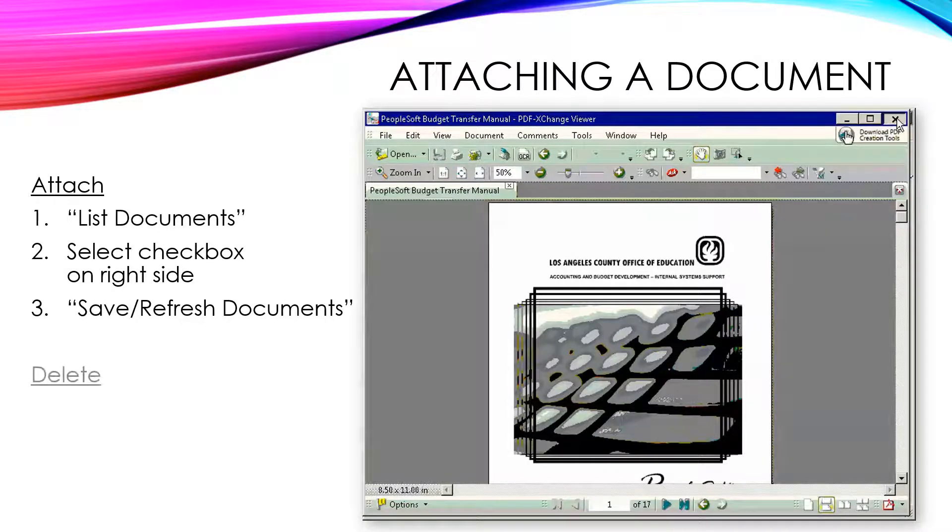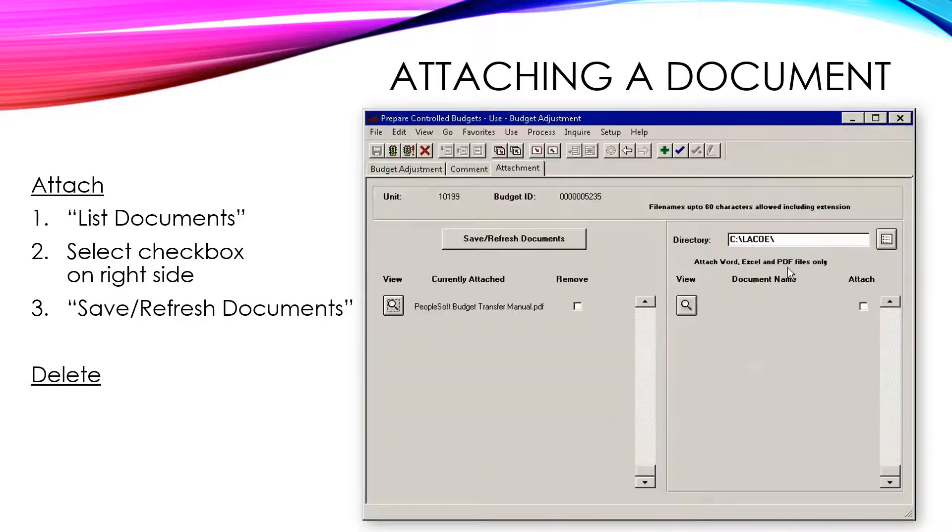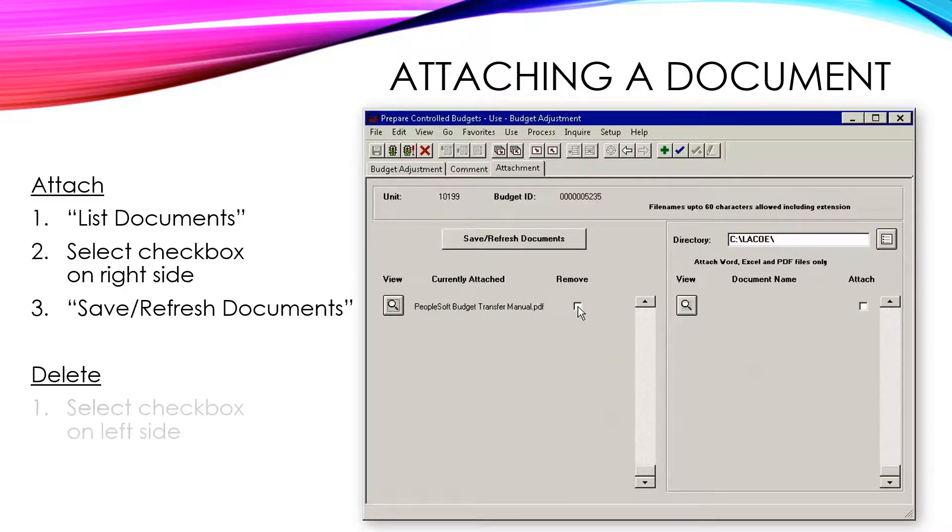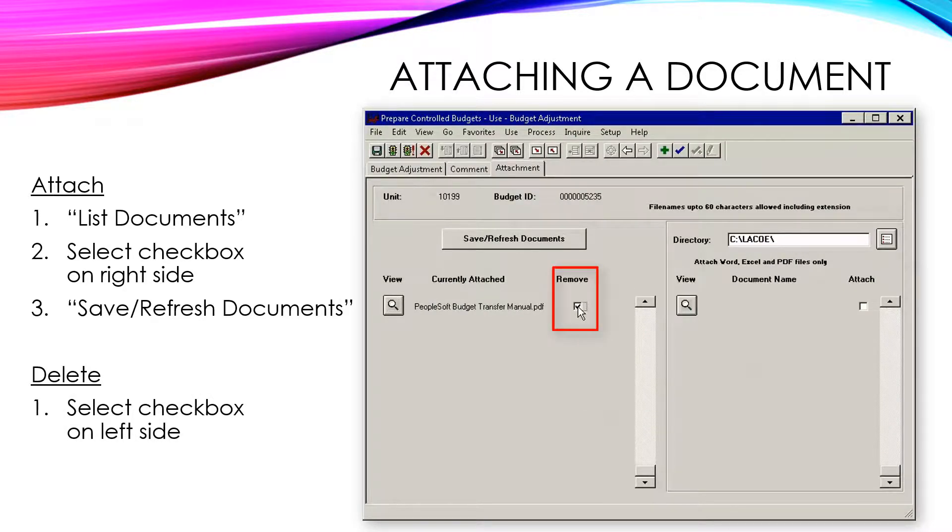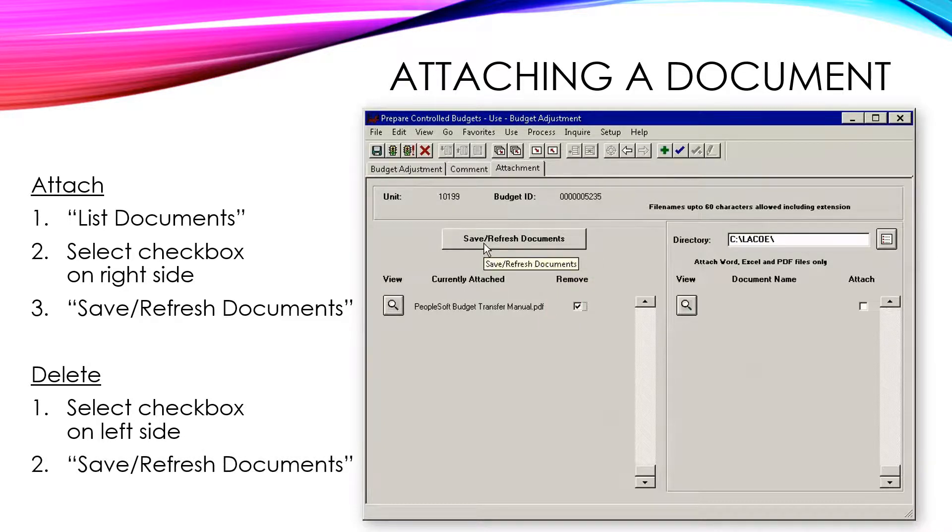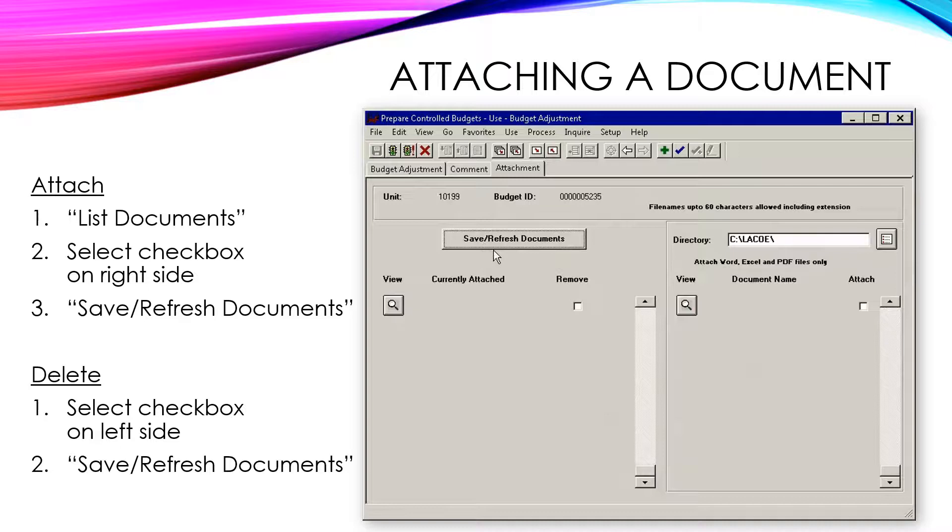To remove an attached document, select the document to be removed by selecting the checkbox in the Remove column on the left side of the panel. Then, click the Save Refresh Document button. This will remove the selected files from the left-hand side of the panel and from the budget adjustment.